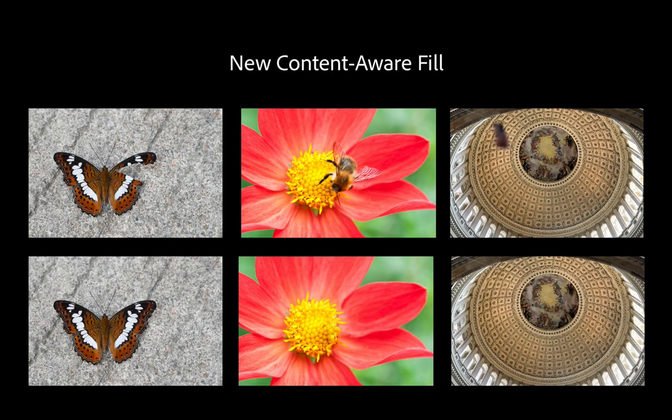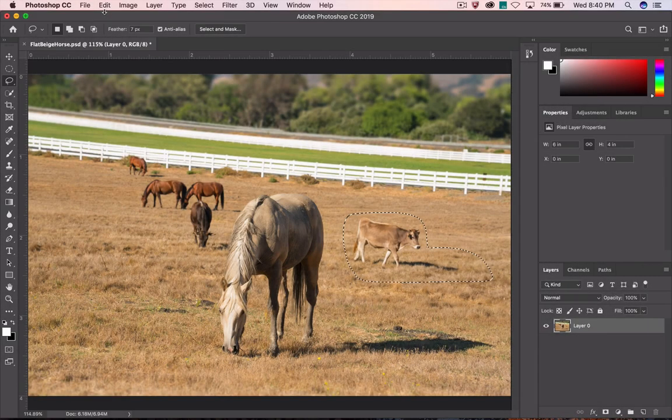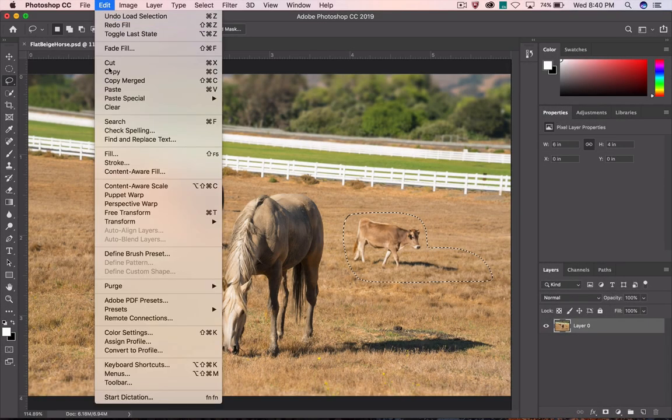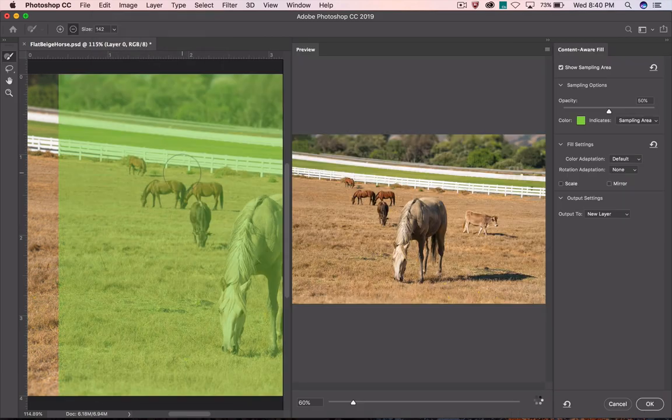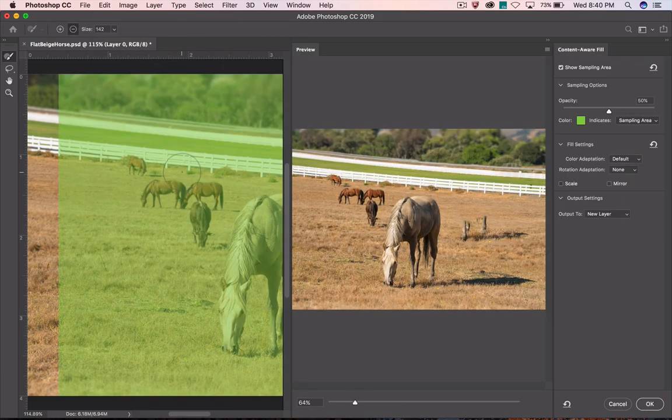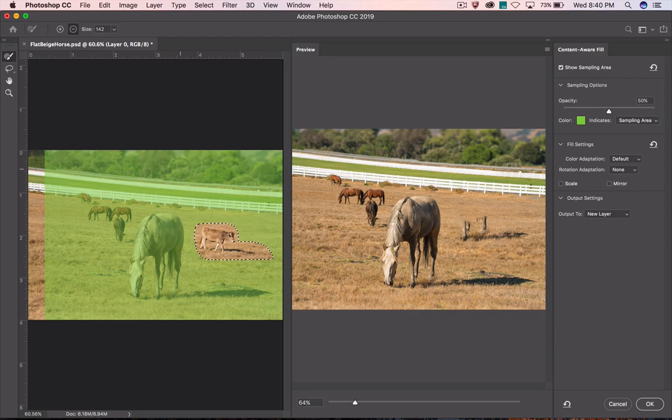The Photoshop team has been innovating to give you the control to get exactly the image you imagine. Edit Content-Aware Fill is a new, easier to find menu path that brings users to a brand new interactive experience. Don't fret, the original Content-Aware Fill is still there.